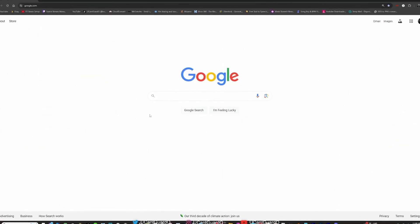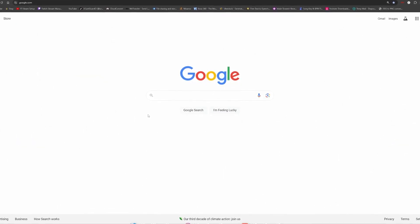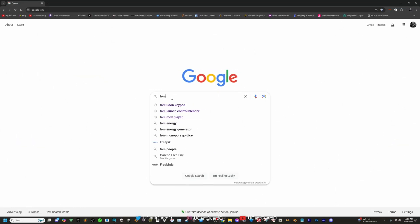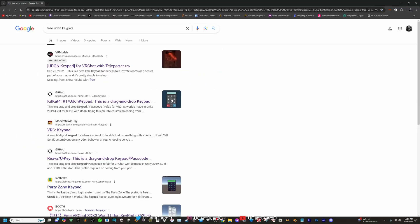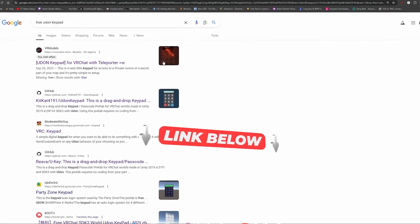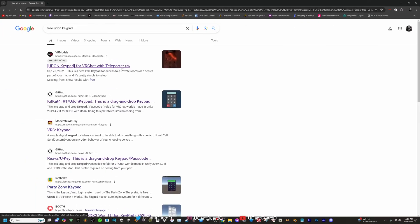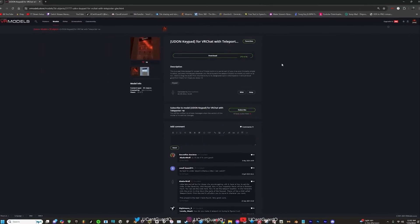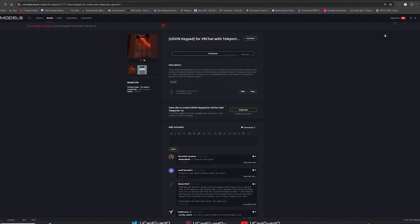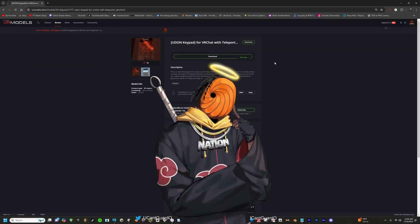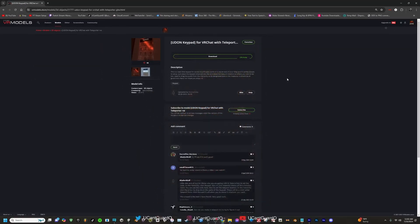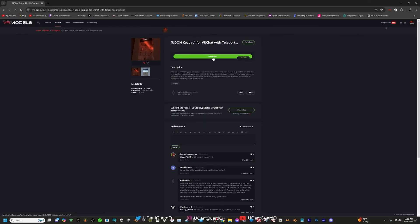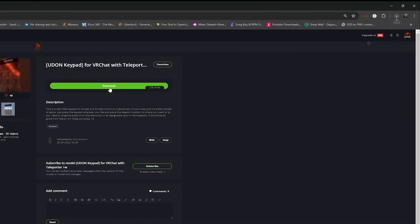First thing you need to do is go to a search engine. I personally use Google. You want to type in 'free Udon keypad'. You want to find this one which is on VR Models. Link for the website is going to be in the description of the video. Click on it. Once you get to this website, you're going to need to sign into your account. If you don't have an account, just make one real quick. It's very fast and easy.